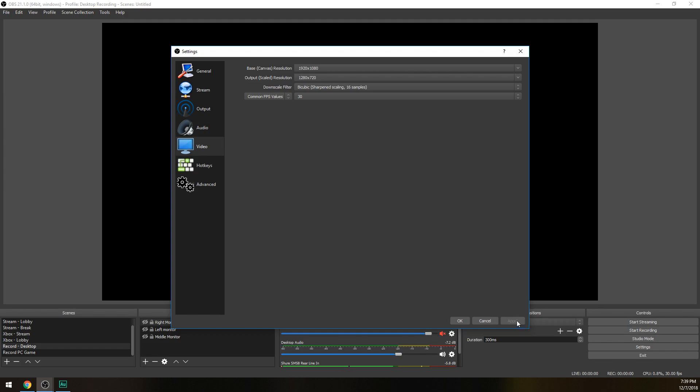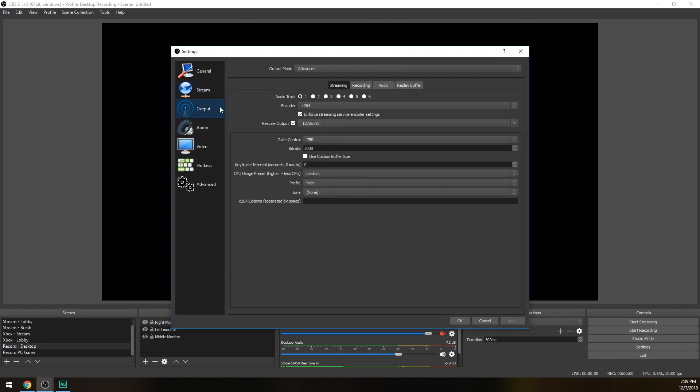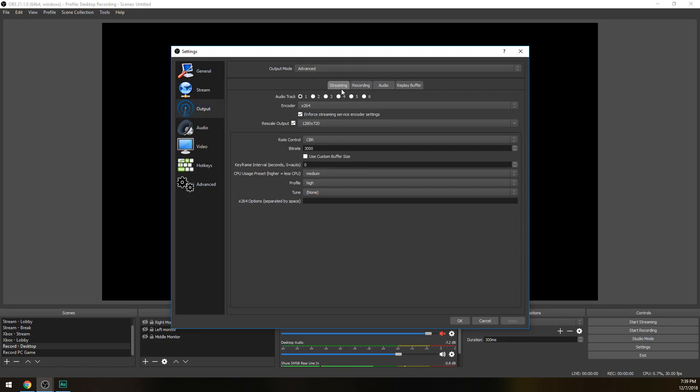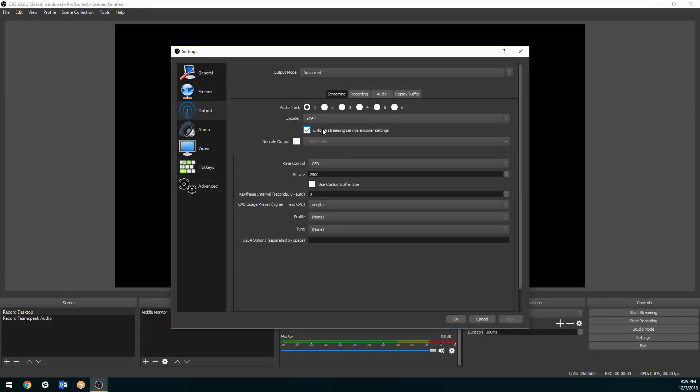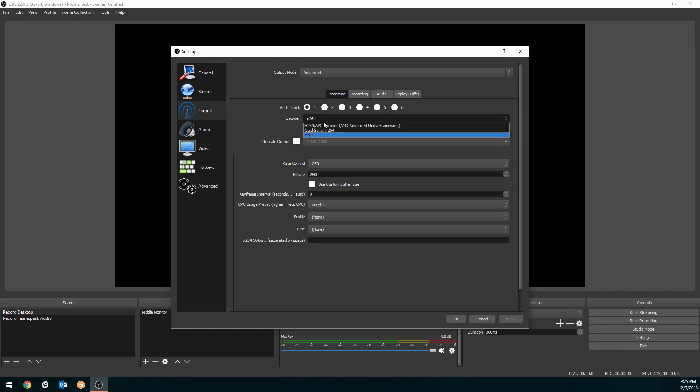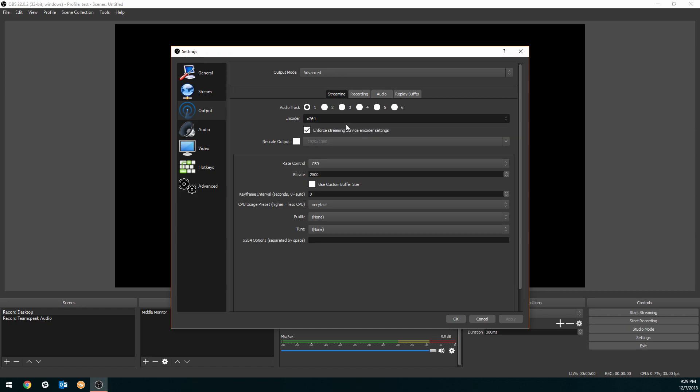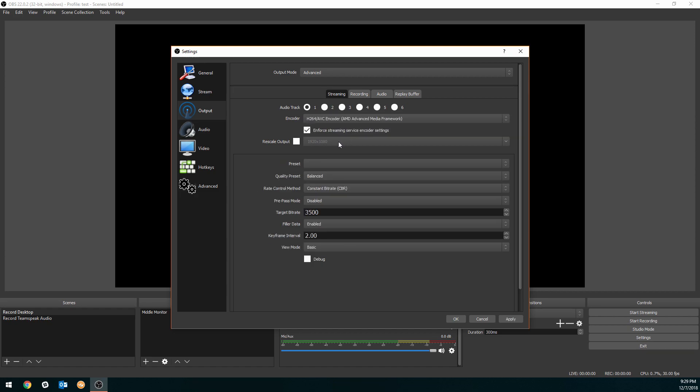Once you're done with that, go ahead and hit apply and then make your way to the output tab. Go to output mode, make sure it's in advanced, and we're going to go under the streaming tab right here. If you have an AMD graphics card or a laptop with built-in AMD graphics, we're going to be choosing our encoder and we're going to be using H264 ABC AMD Media Framework. That means it's going to be using your AMD graphics card. Again, for non-partners we're going to click rescale output and then change this to 720p.